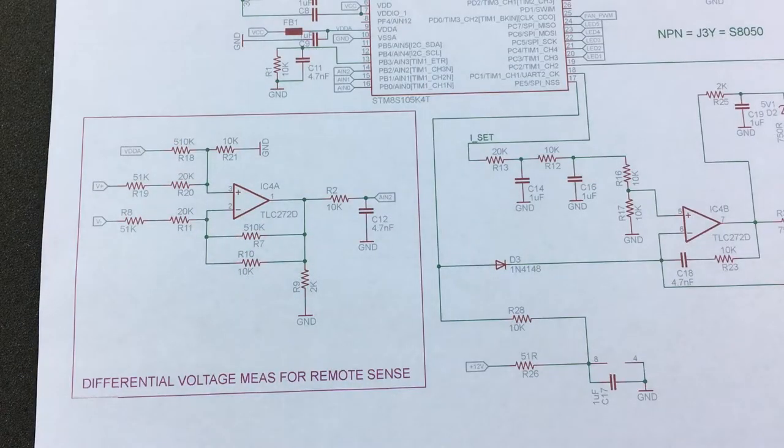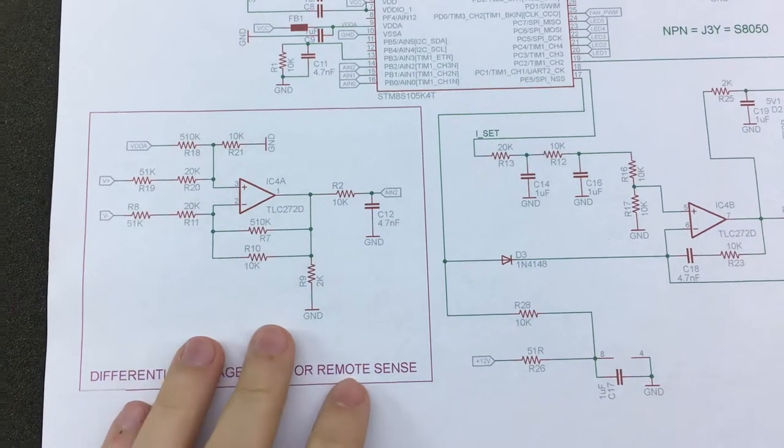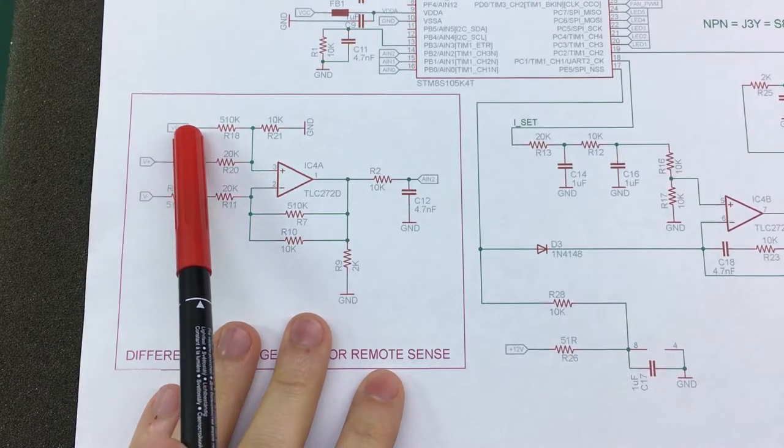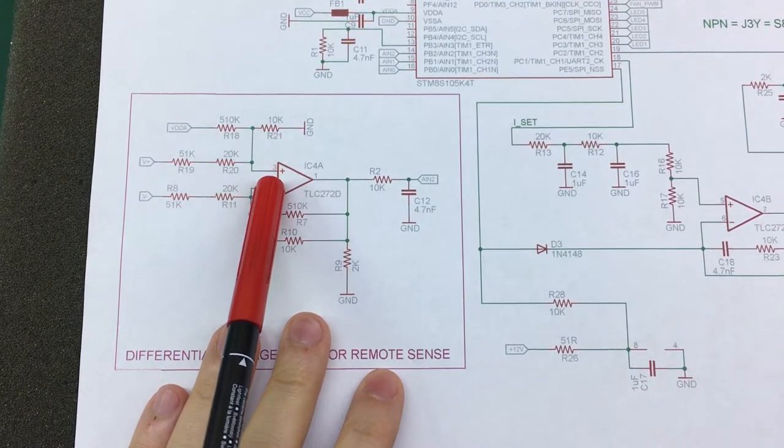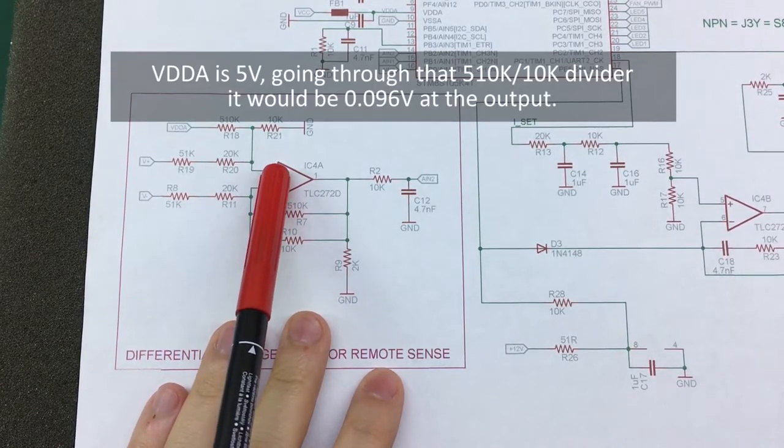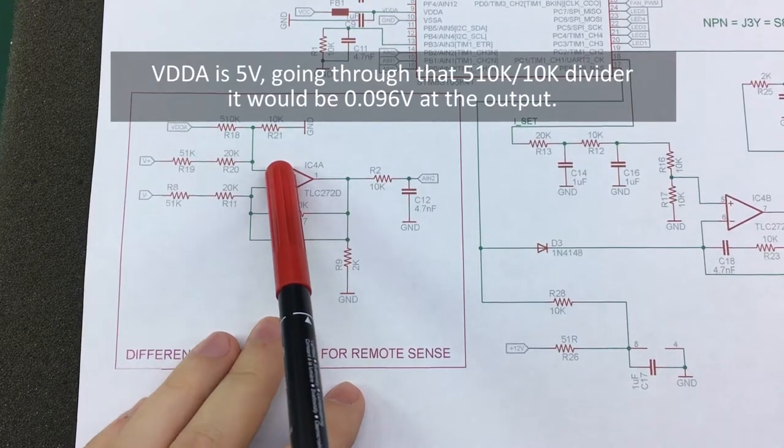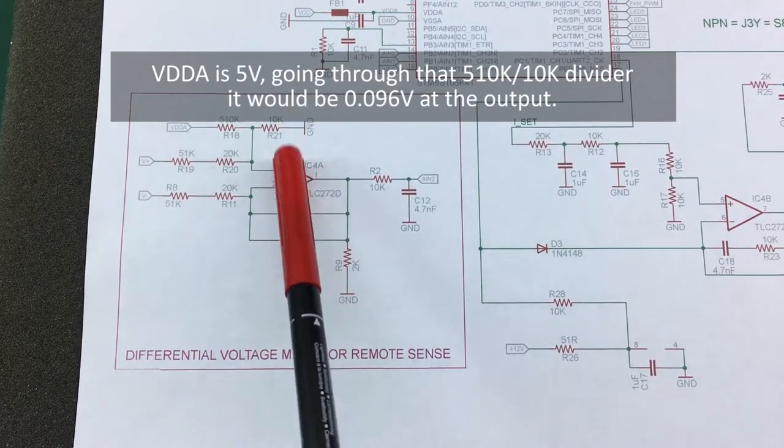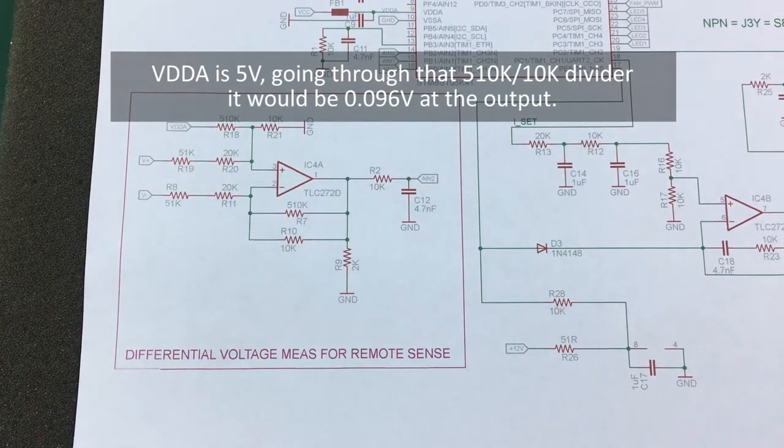Once again, we have the VDD analog signal applied on the positive input of this op-amp. Once again, I don't know why they're doing this.